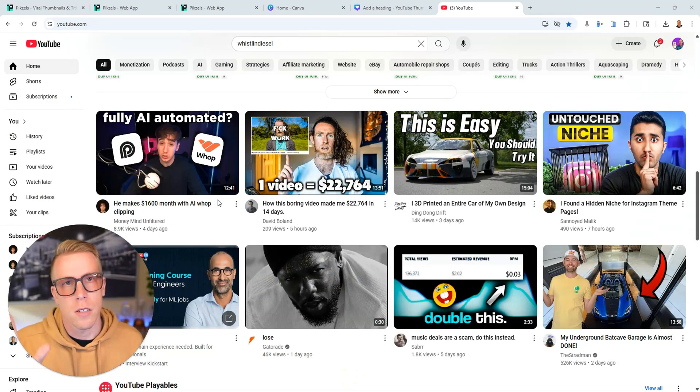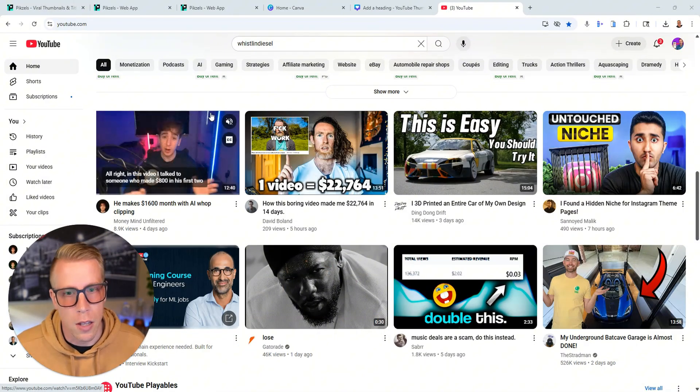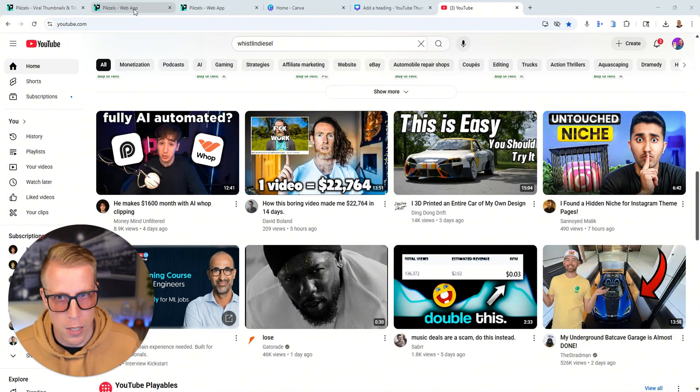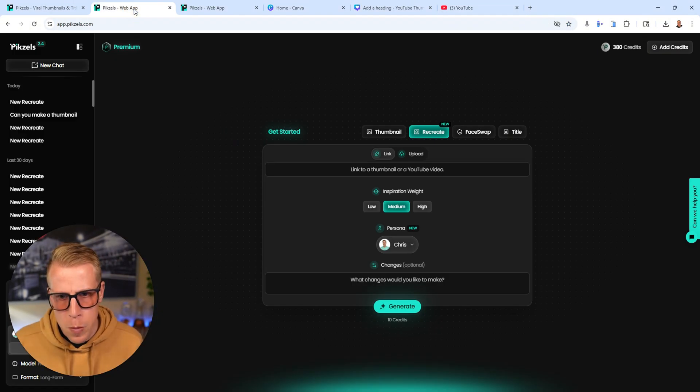I'm a full-time content creator mainly on YouTube, so thumbnails are huge for me. I'm a normal person. What I'm going to do is just jump right into the tool here because I want to show you what I like about it and what I don't like.